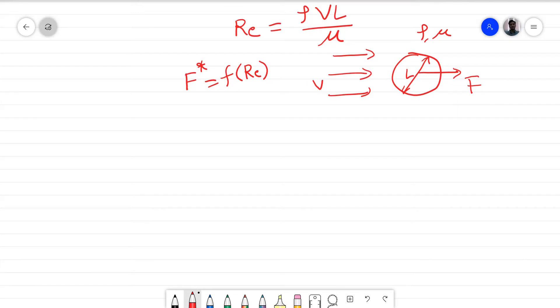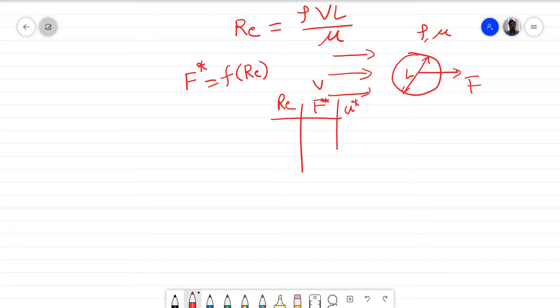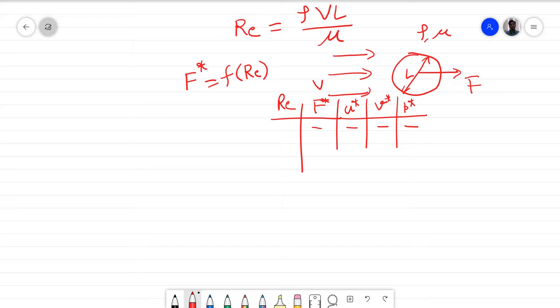If you want to conduct experiments you make a table where f* is the dimensionless force, and u*, v*, p* are the dimensionless velocities and pressure. For a particular Reynolds number, all dimensionless quantities f, u, v, p are the same — no matter what length, velocity, density, or viscosity you choose. If the Reynolds number is the same in all cases, you will get the same force, velocities, pressures, and any other derived quantities.